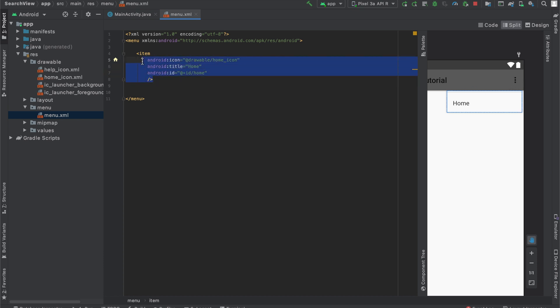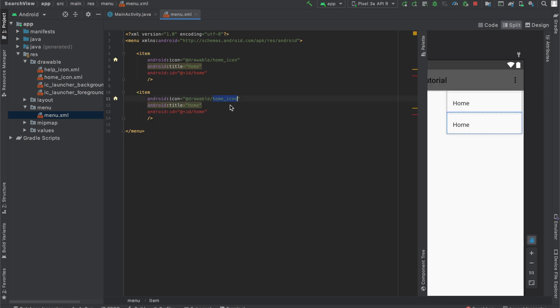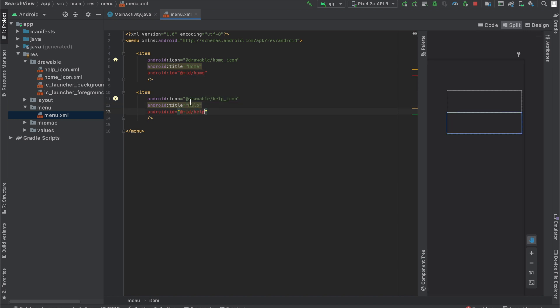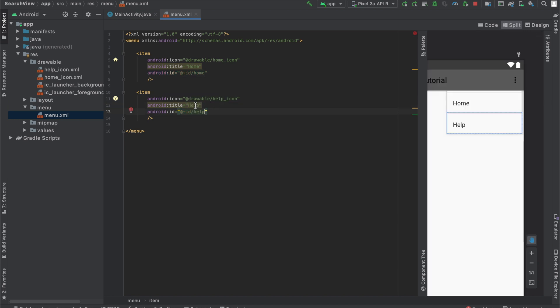But first, I'll just quickly copy and paste this over here. And then, because I also want to have a help icon. So I'll change the icon, title, and ID to the help icon, help text, and give it an ID of help. So now you can see both of them are underneath this collapsed menu.